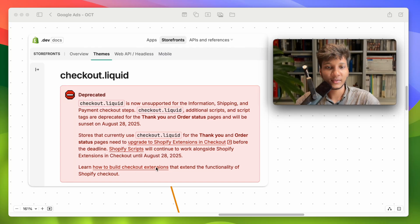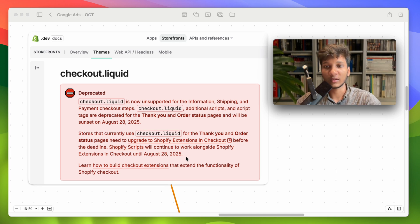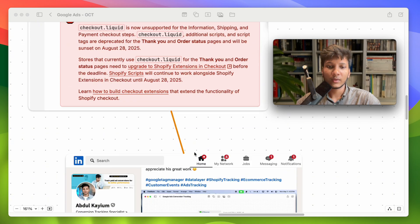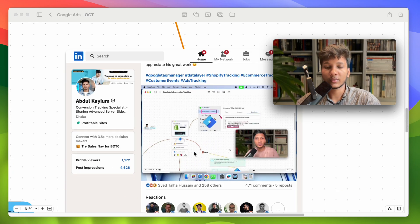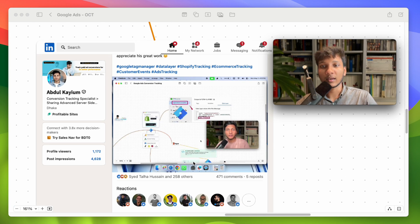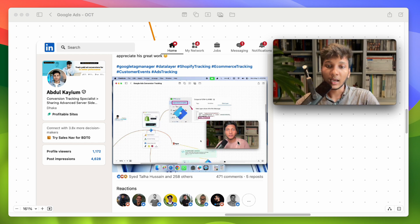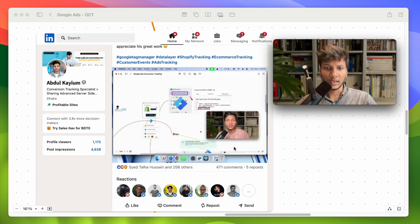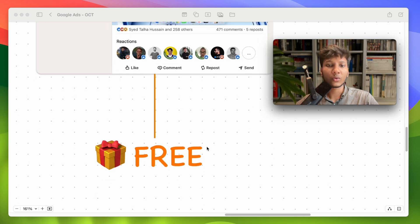Shopify will deprecate their checkout page additional script in August 2025, so the new option is to use customer events to enable the data layer for Google Tag Manager. I posted on LinkedIn regarding this solution — how we can enable the data layer with the new way using customer events. In today's video I'm going to share a step-by-step guide on how to enable the Google Tag Manager data layer with the new Shopify update, and I'll also share code which is completely free — you just have to copy and paste.